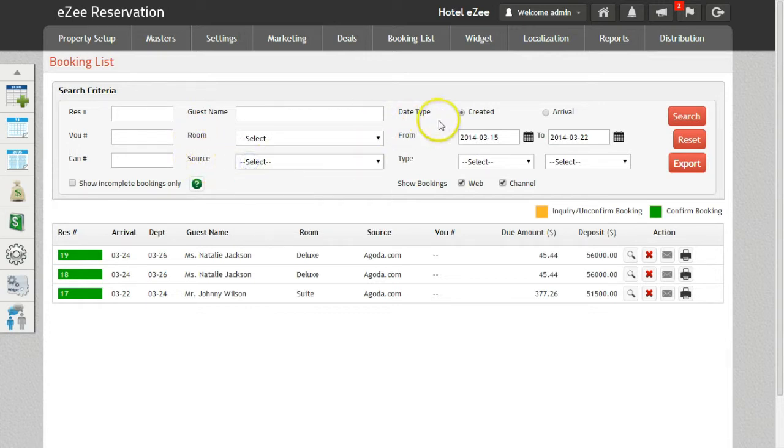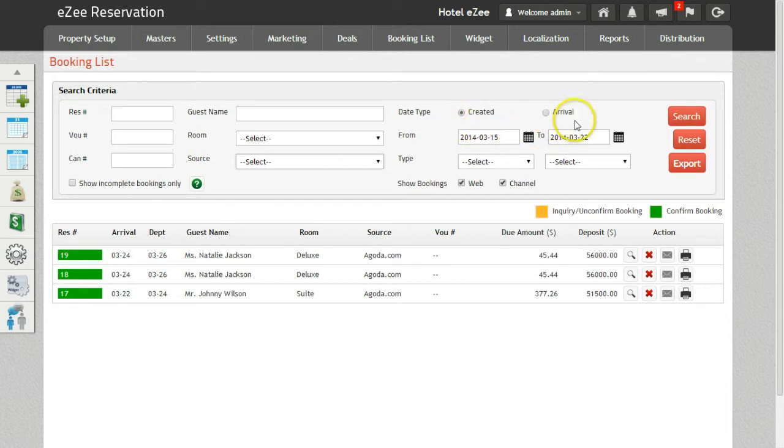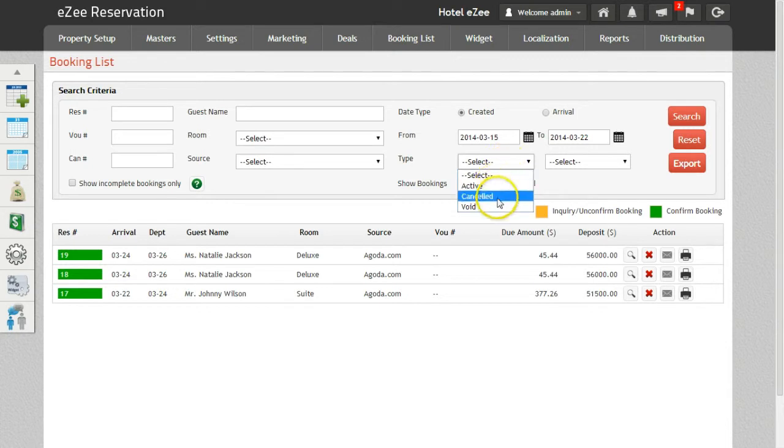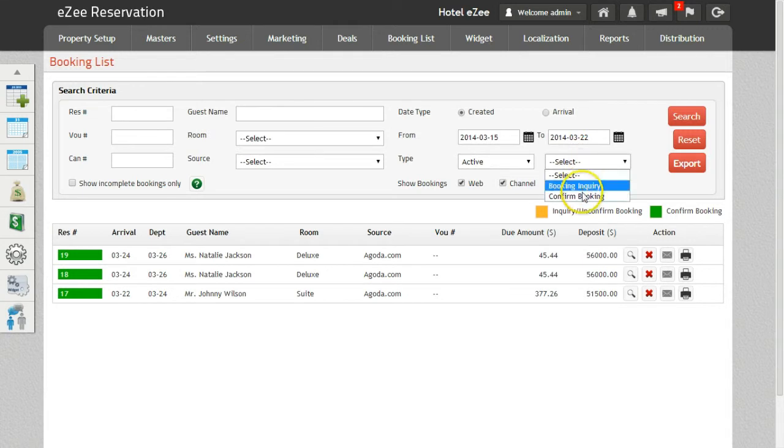Users can search by date type—the booking can be searched by reservation created date or by the arrival date of the guest. You can also filter by from and to date, reservation type, booking status (active, cancelled, or void), and booking type (Booking Inquiry or Confirmed Booking).